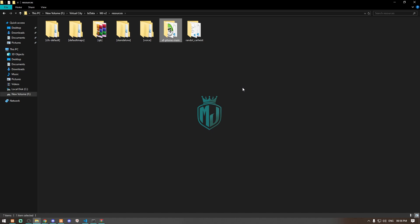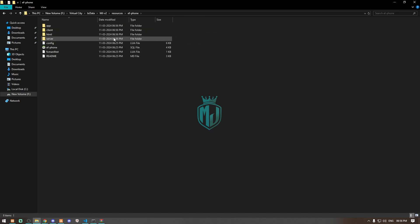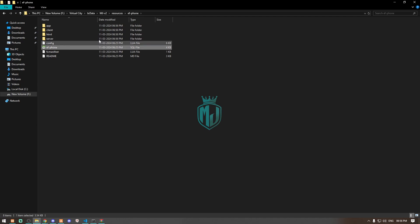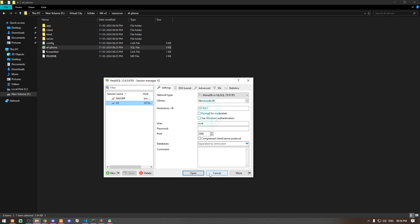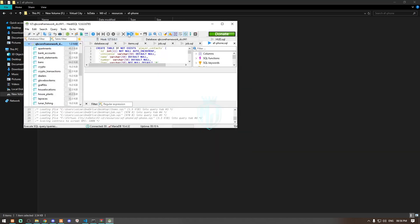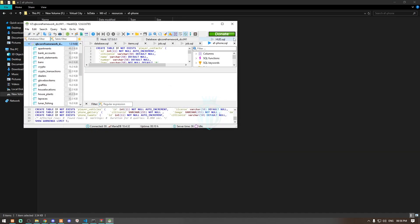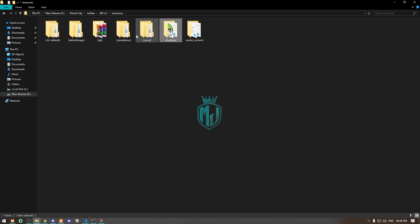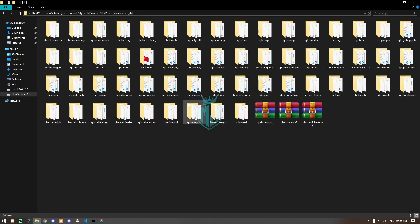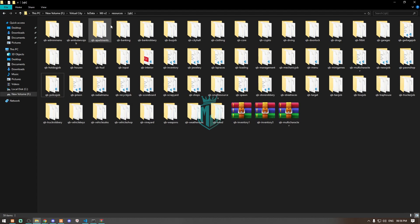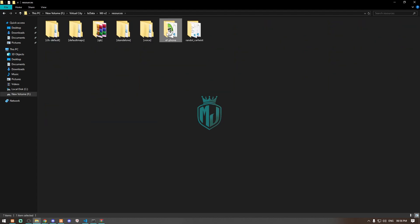I'm going to paste it here, then we have to rename this file and open it. Now we have its SQL file, so first we have to run it. It's completed.